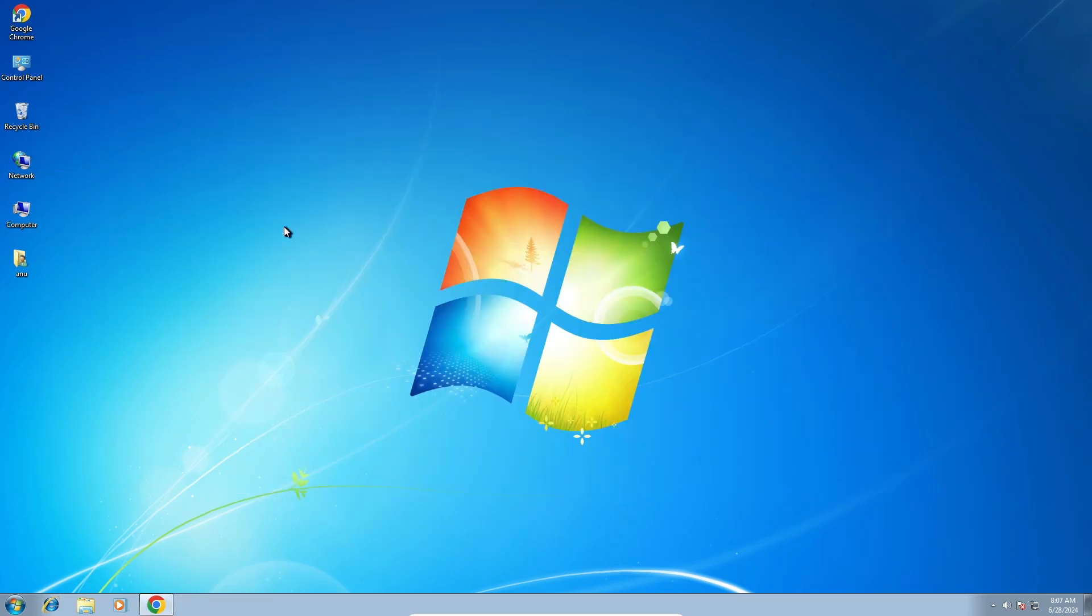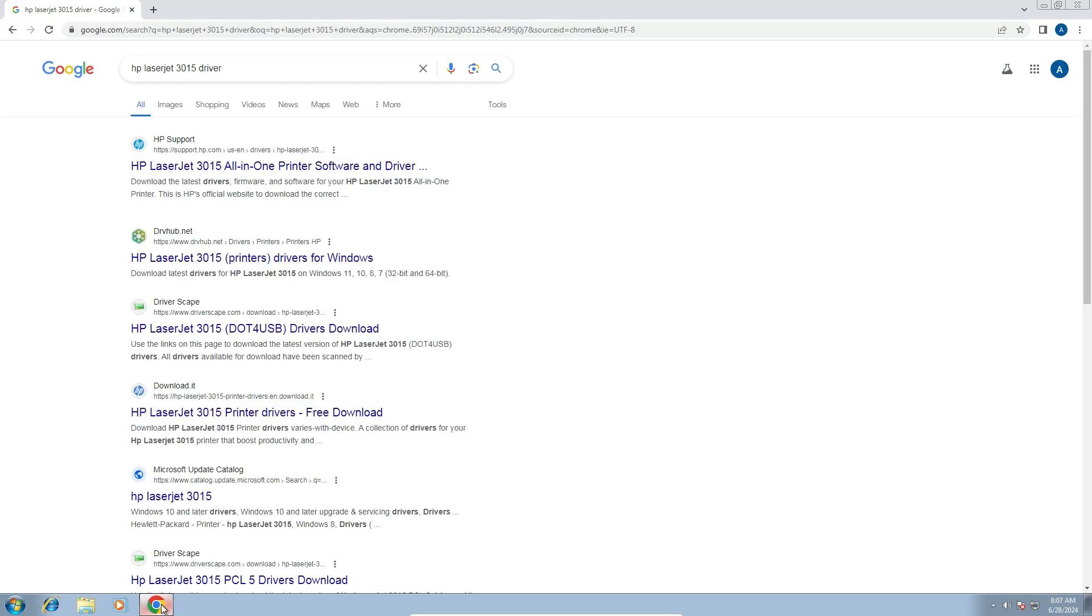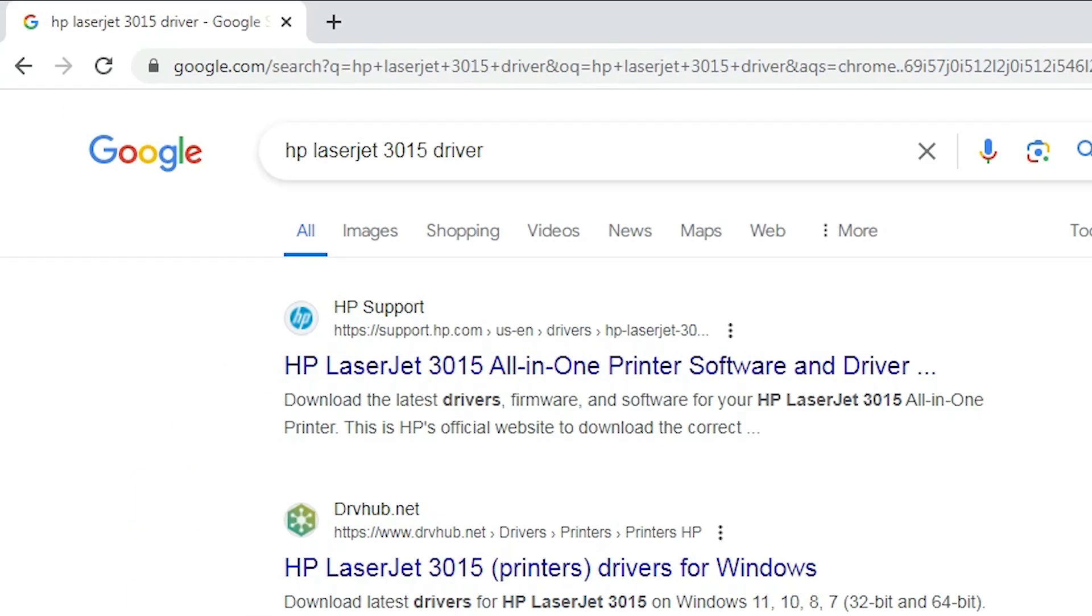Next step is to download our printer driver. Go to any web browser that you like. I am going to Google Chrome.